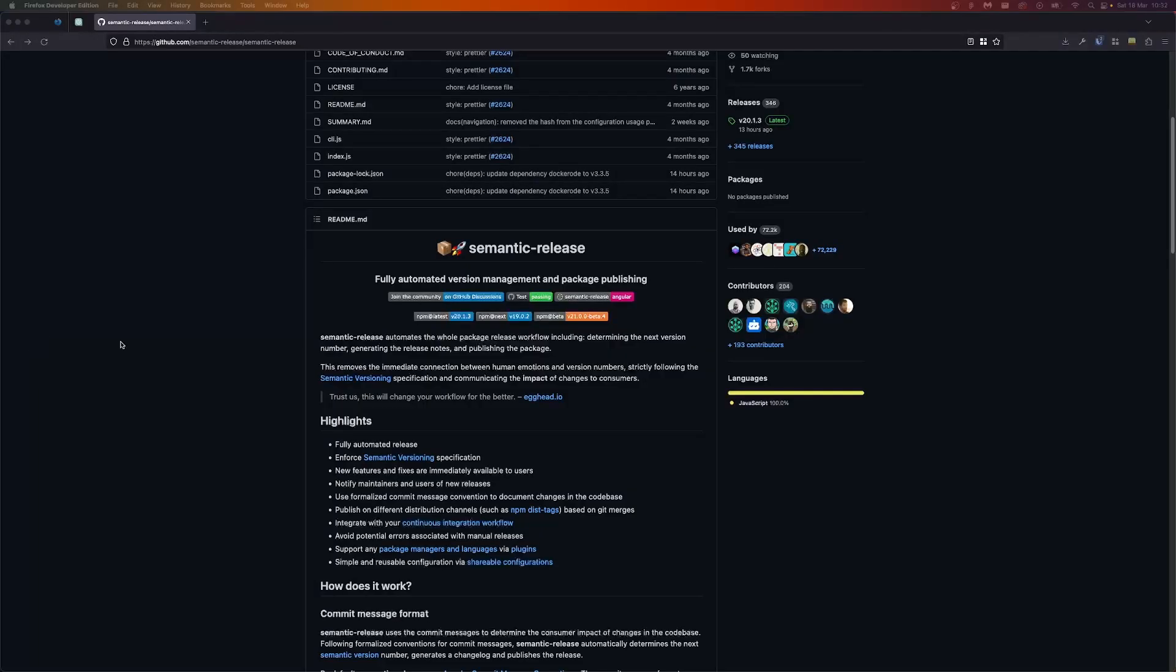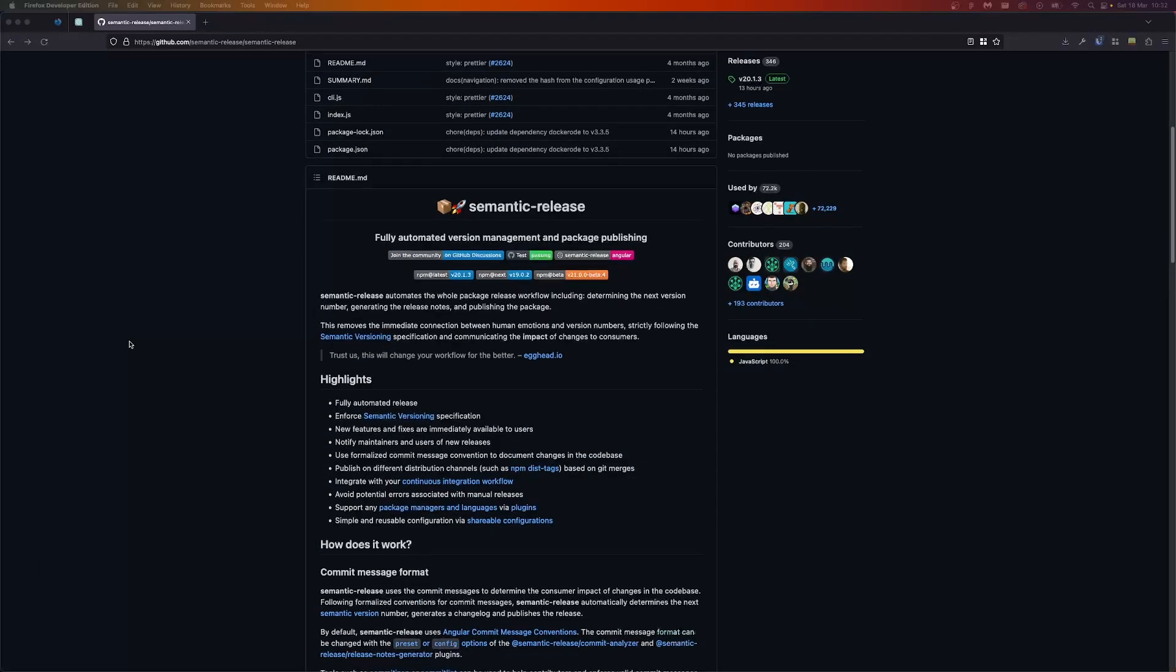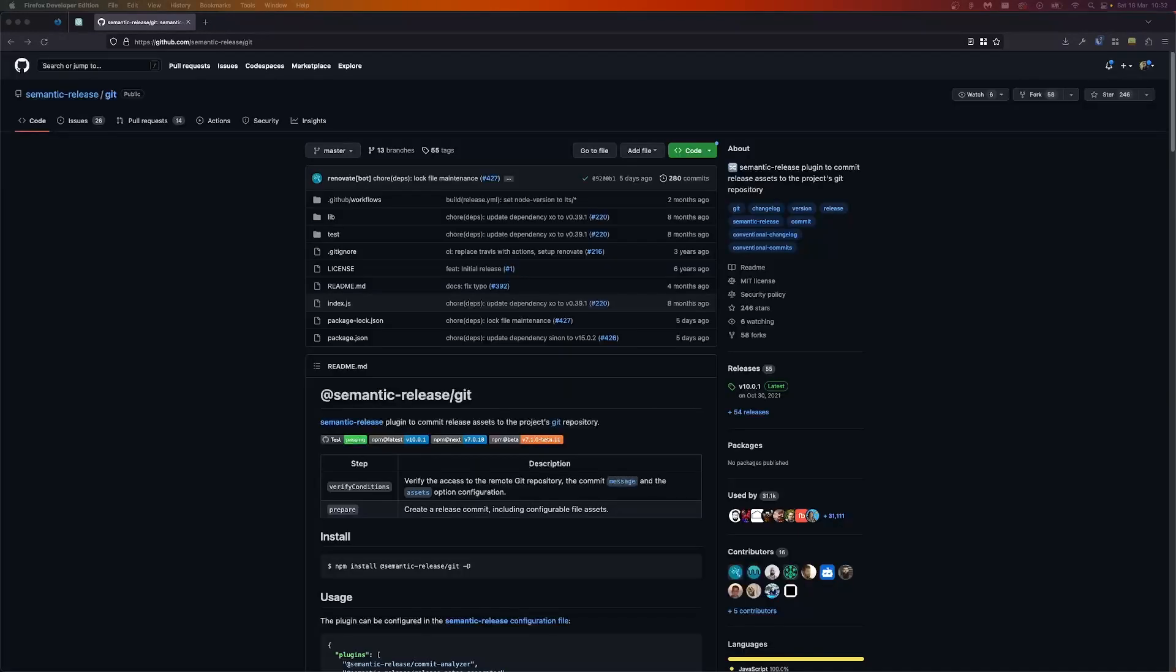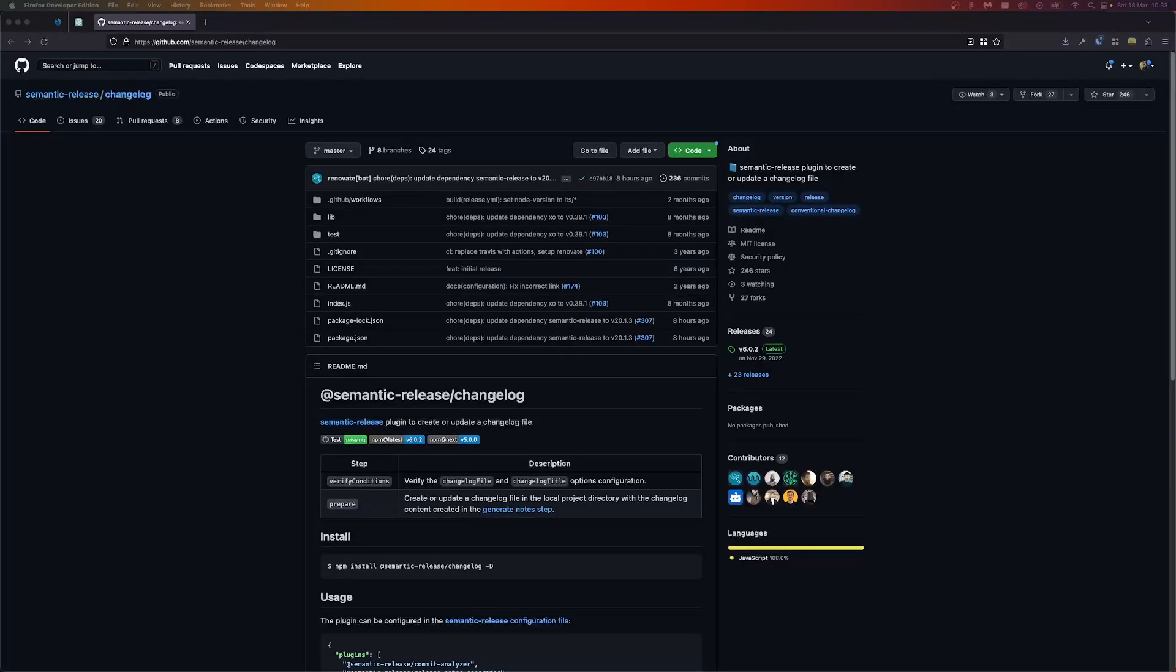After we've set up our index.js file and what will be the contents of our package, we need to install some NPM packages to actually handle the publishing. This is where semantic release comes in. So we're going to install three dev dependencies. The first one being semantic release and the second two being plugins for semantic release. The first plugin being the git plugin and the second one being changelog.